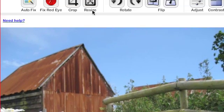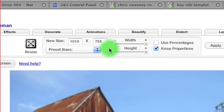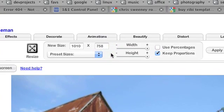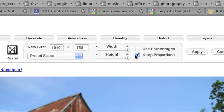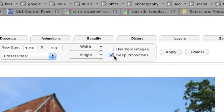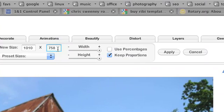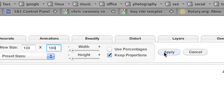First of all we're going to resize it because this is quite a big image. So we click on resize. Make sure that we've got keep proportions ticked there. And we make the smaller length edge 100 pixels. And we apply that.